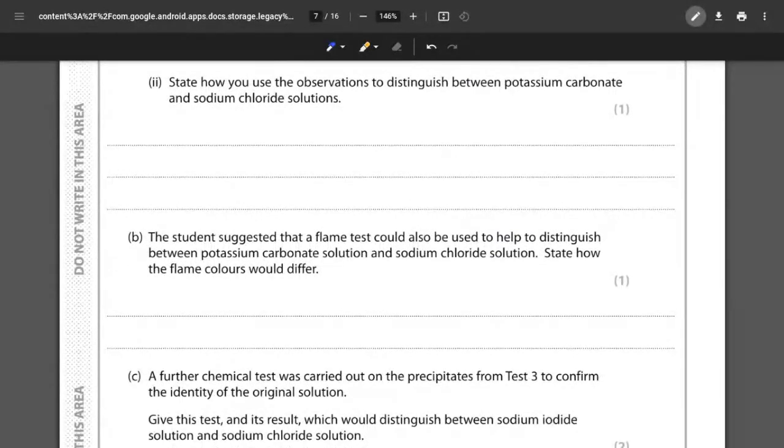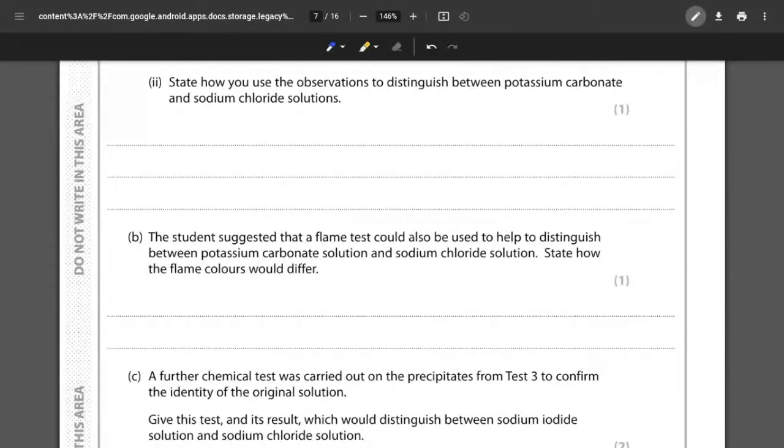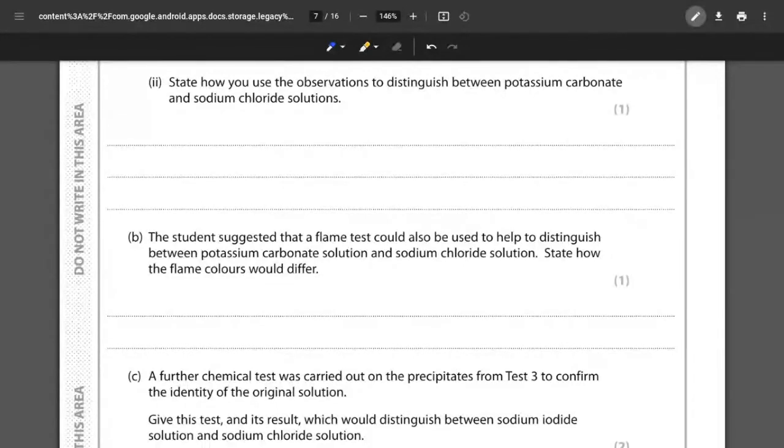For part two now it's the sort of explanation and we went through the explanation verbally now we just want to write out certain parts of it. So we want to see how we use the observations to distinguish between the potassium carbonate and the sodium chloride.